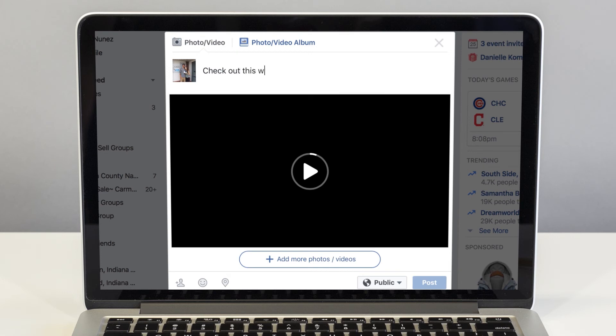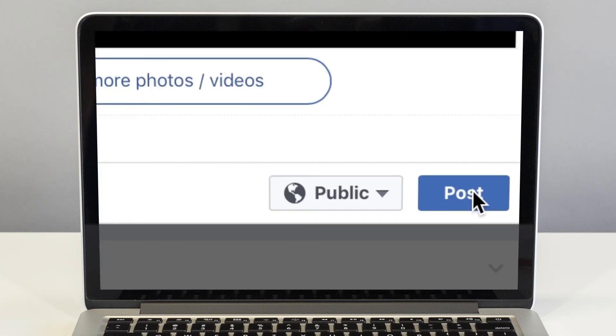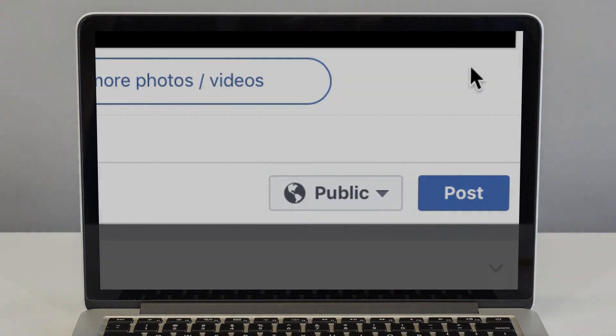Once the video is done uploading, the Post button will turn blue and you can share it with all of your followers.